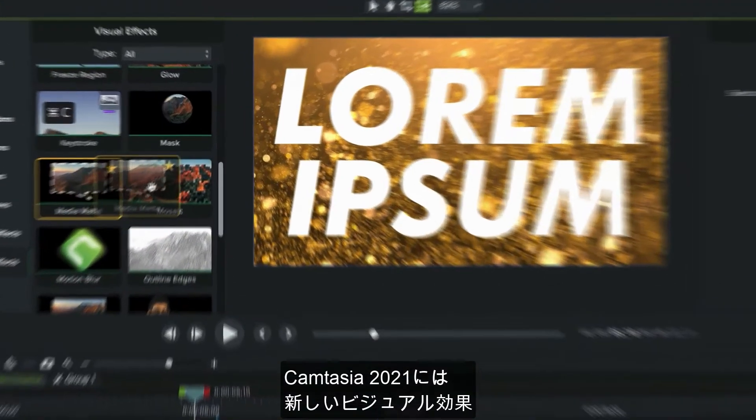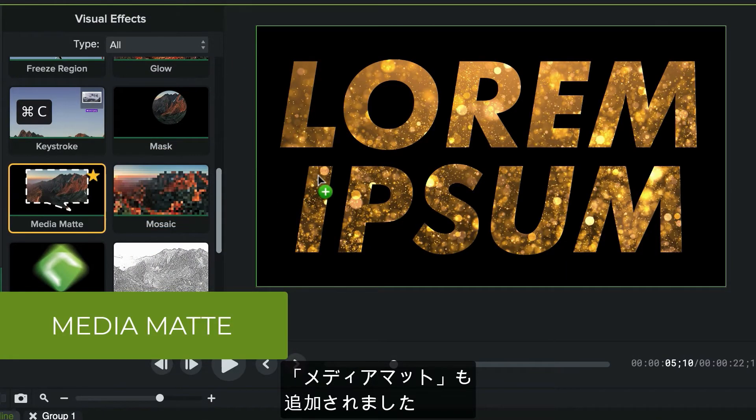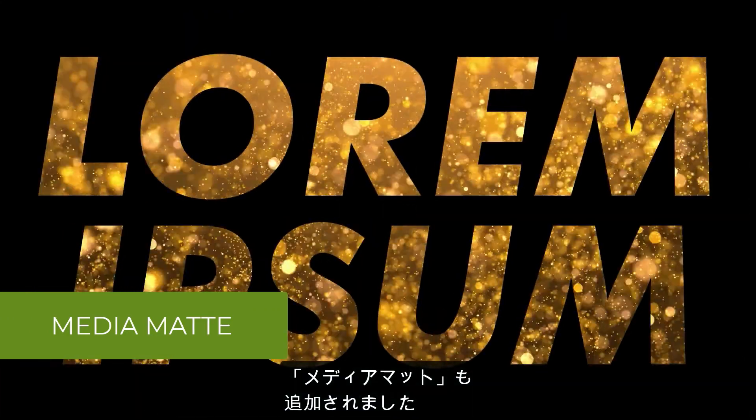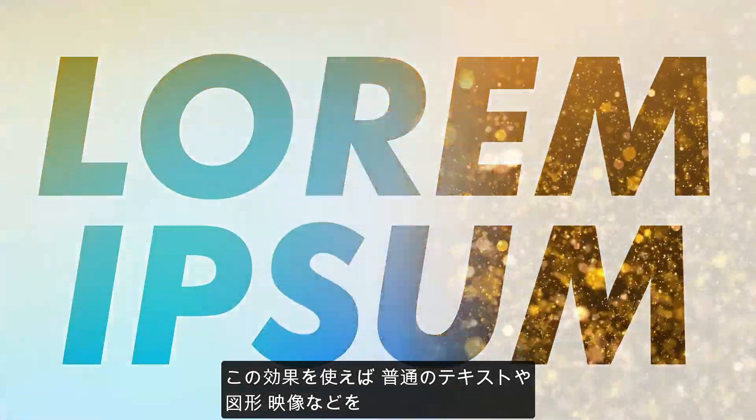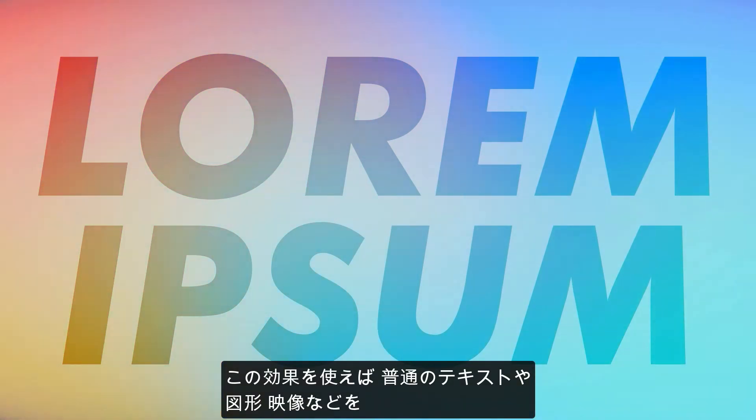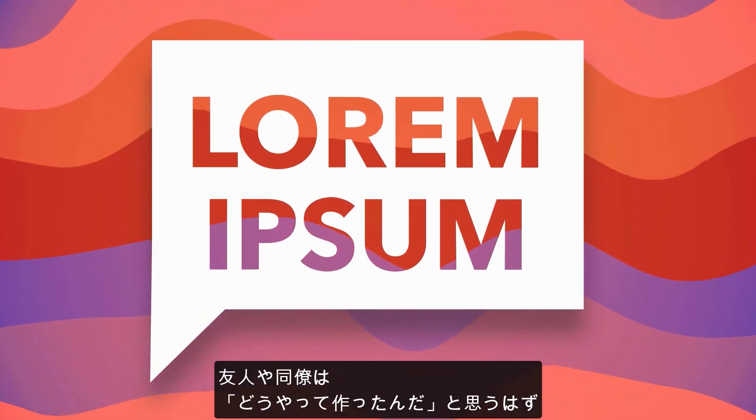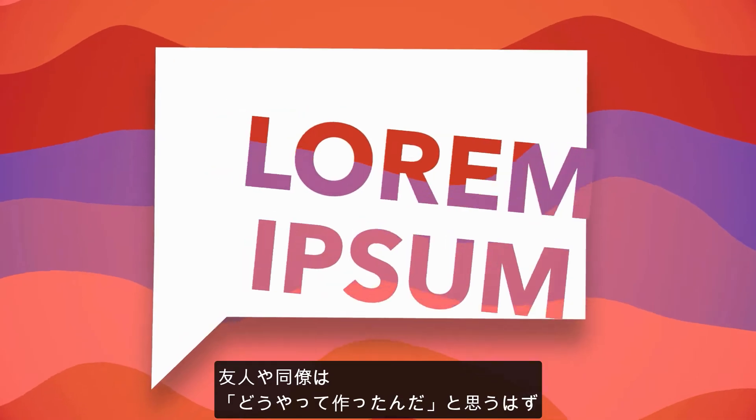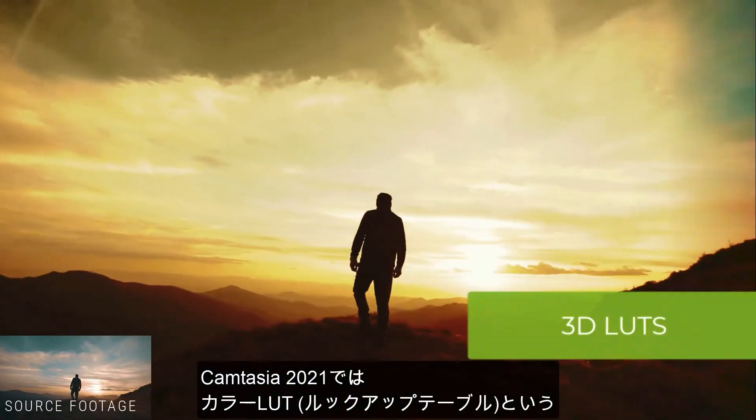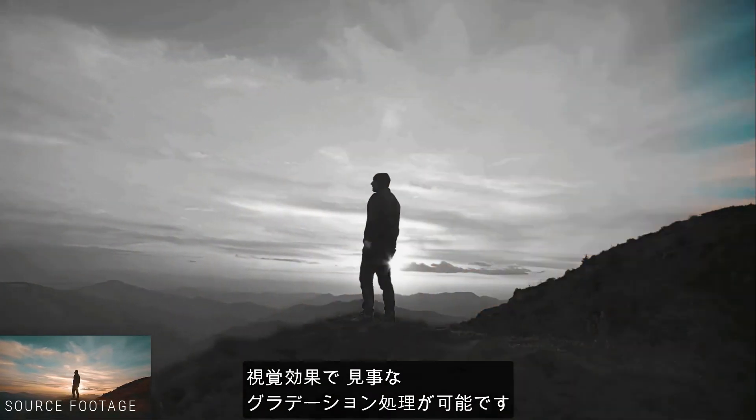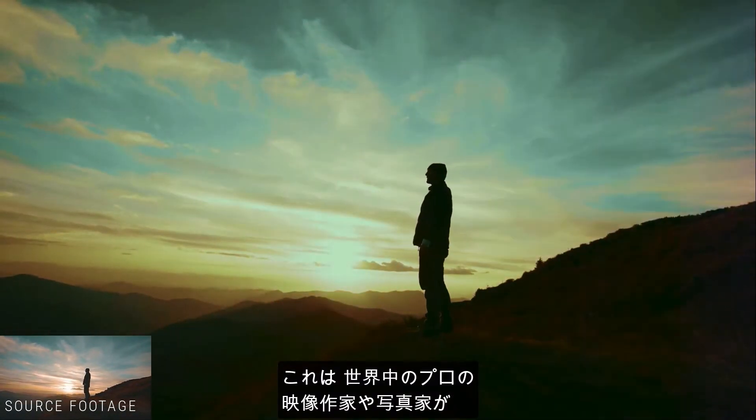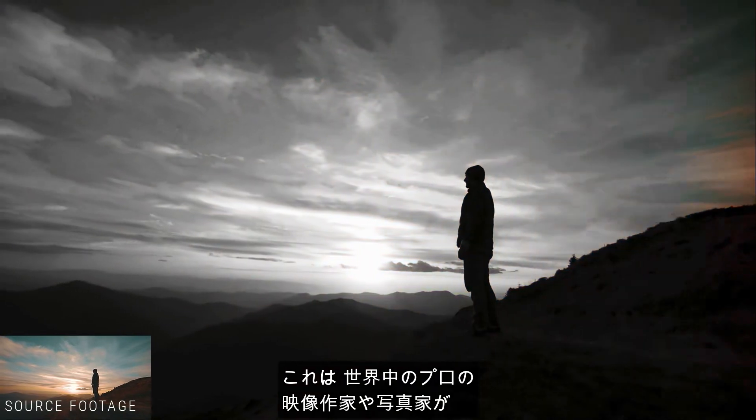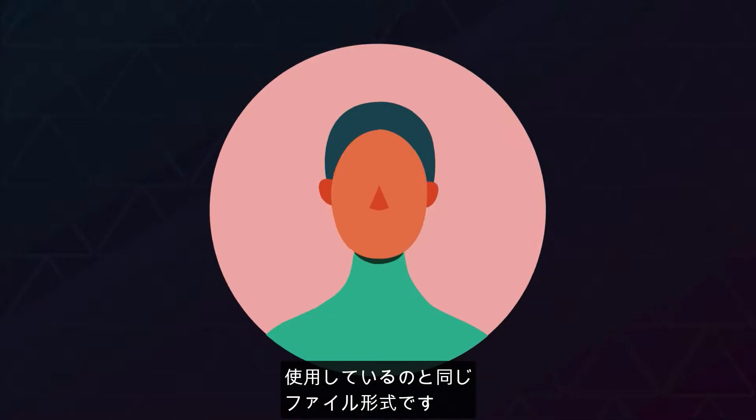Camtasia 2021 also comes with a new visual effect called the Media Matte Effect. This allows you to transform otherwise ordinary text, shapes, and even footage into eye-catching visuals and motion graphics that'll have your friends and colleagues wondering how you did it. Add stunning color grading treatments with the Color LUT or Color Lookup Table visual effect in Camtasia 2021. This is the same file format used by professional filmmakers and photographers all over the world.